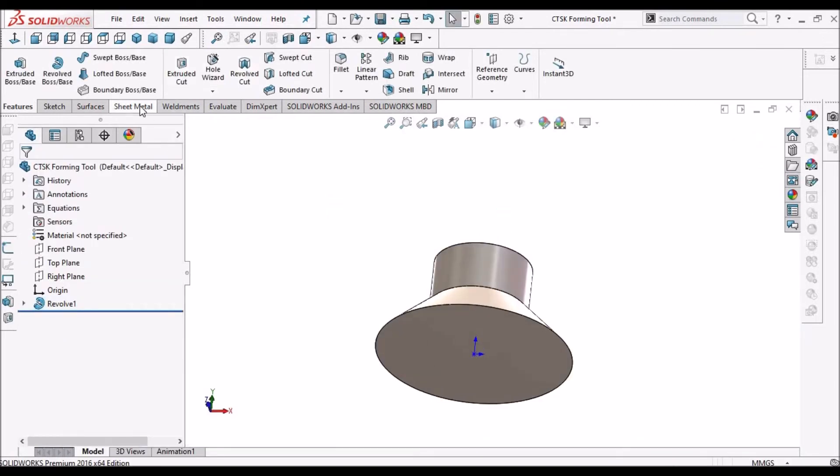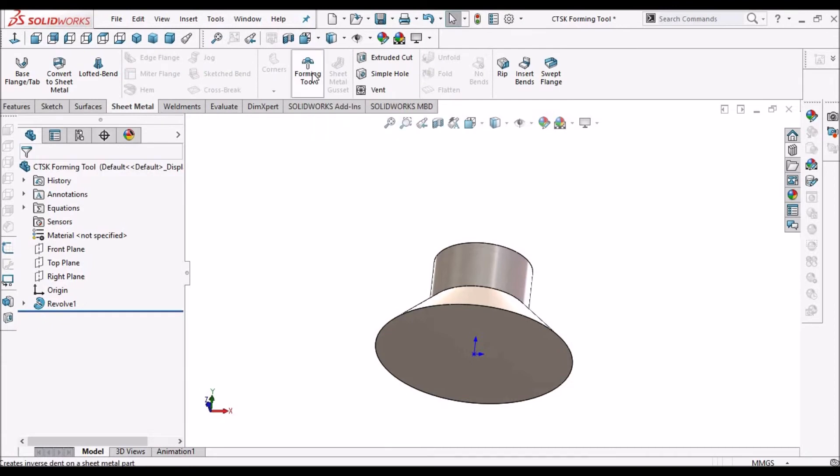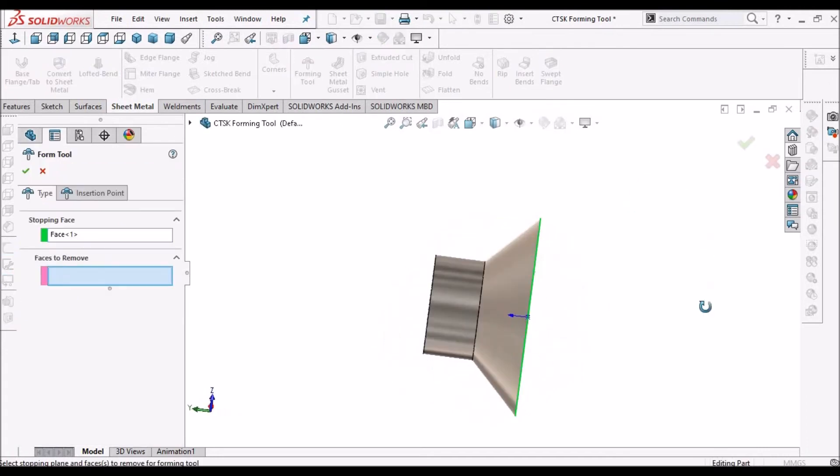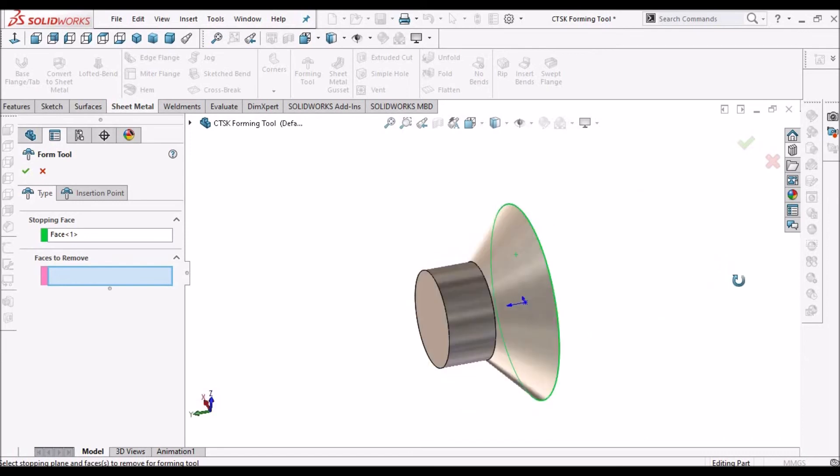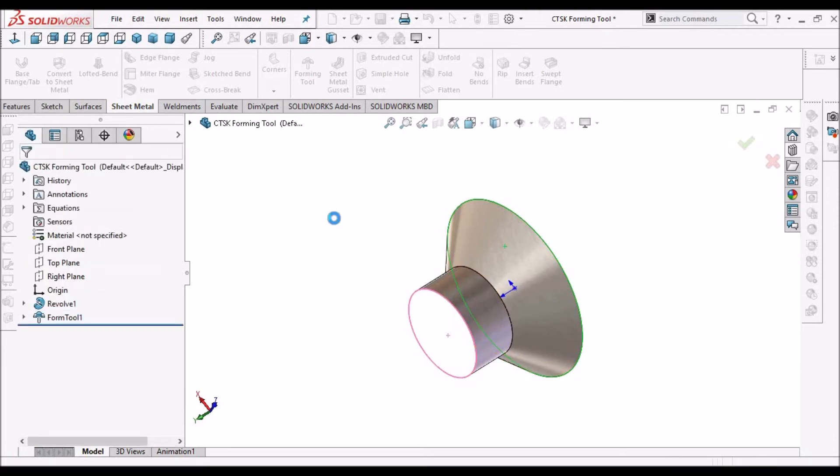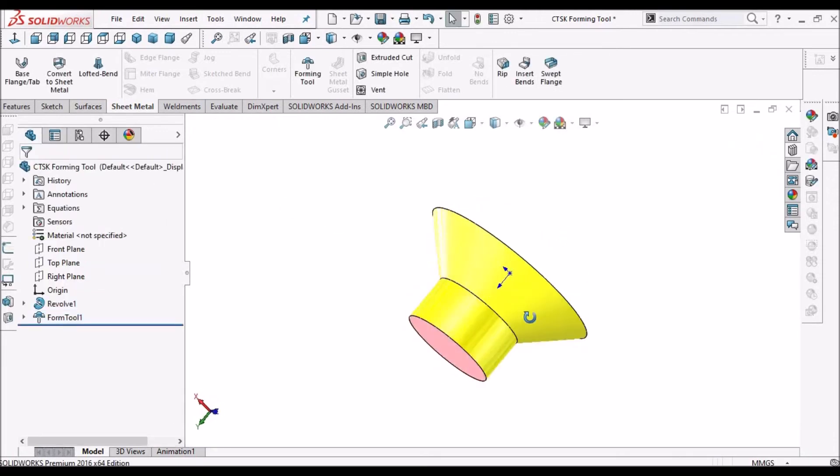Now we have to create a forming tool. So we have to select forming tool from the sheet metal module. Select the stopping phase. This is the stopping phase. And the material removal. And the material removal is this. Save care. And the rest will be the forming.